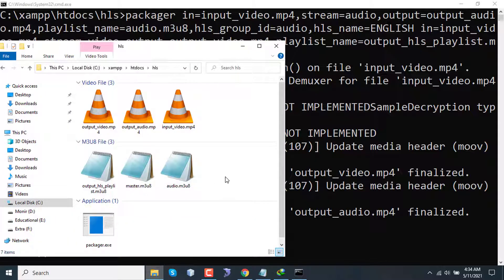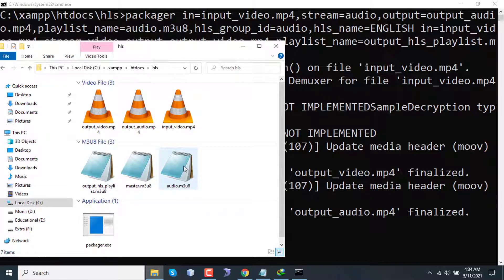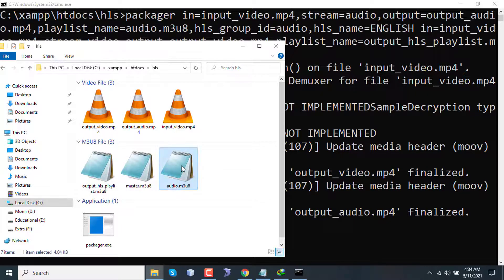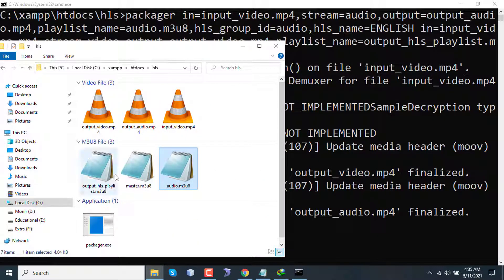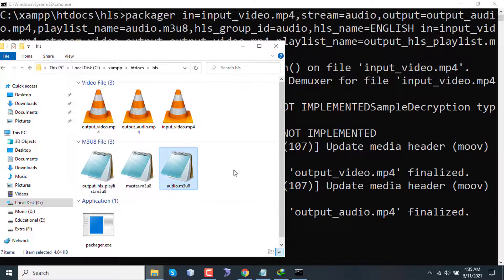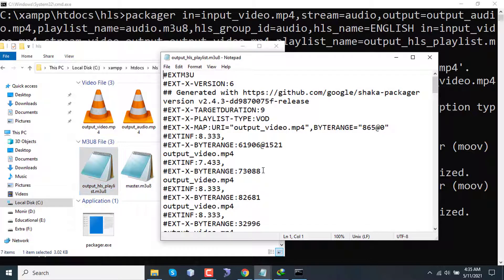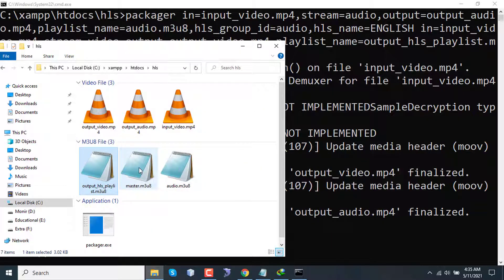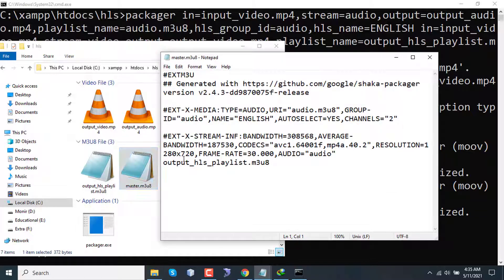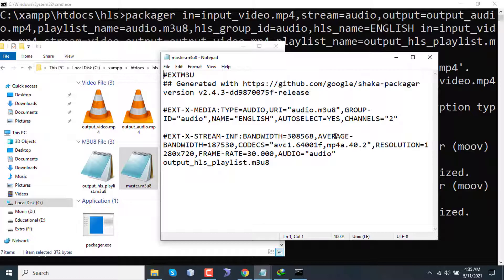As you can see, we have three playlist files. One is audio.m3u8 - this one is for audio. Another one is output_hls_playlist - this one is for video. And finally, this one is the master playlist file which is for both audio and video. If we have three different video streams, three different qualities of video, or multiple audio or multiple subtitles, everything will be shown in this master playlist file. One master playlist file for a single video with different sets of subtitles, audios, and qualities.